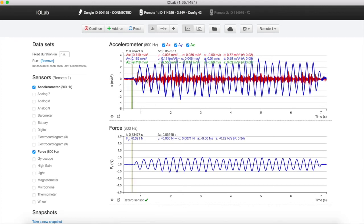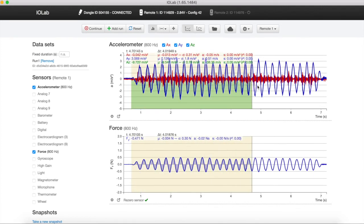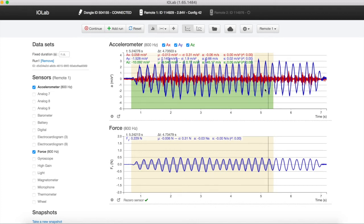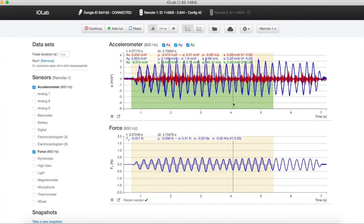Highlighting portions of the data returns some statistics, such as the average value of the selected data, mu, as well as its standard deviation, sigma, and the area under the curve, A, and finally the average slope, S.